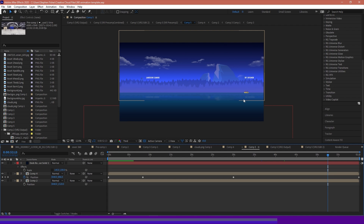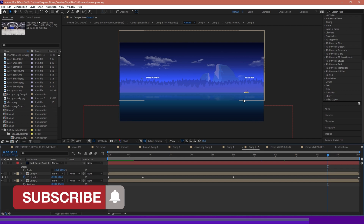We'll go through this step by step, and the first step will be that we'll need to have After Effects open, and we'll be creating a new project and new composition.